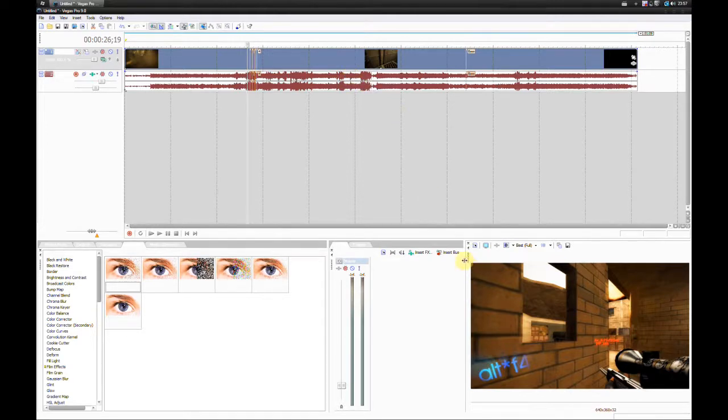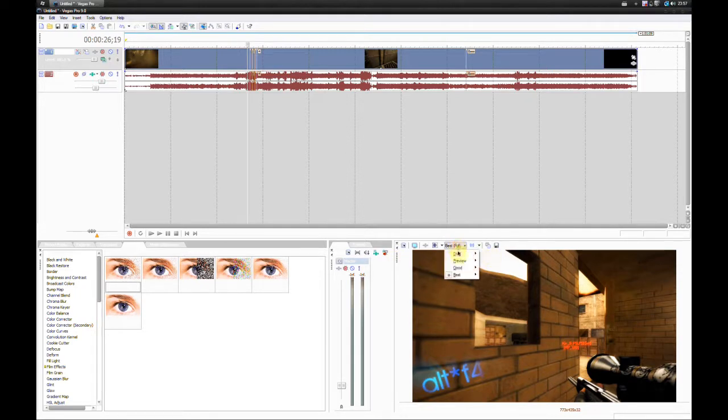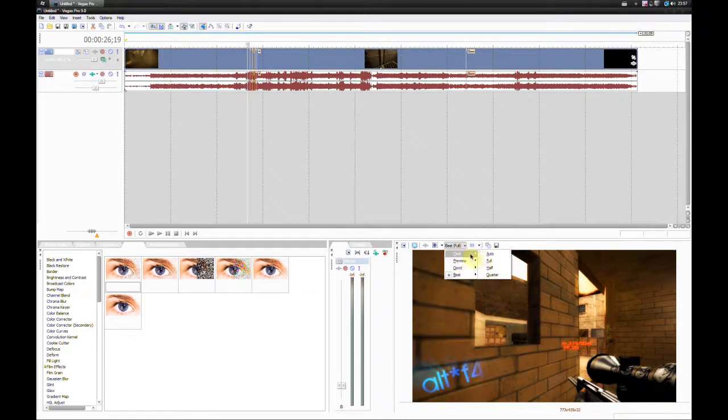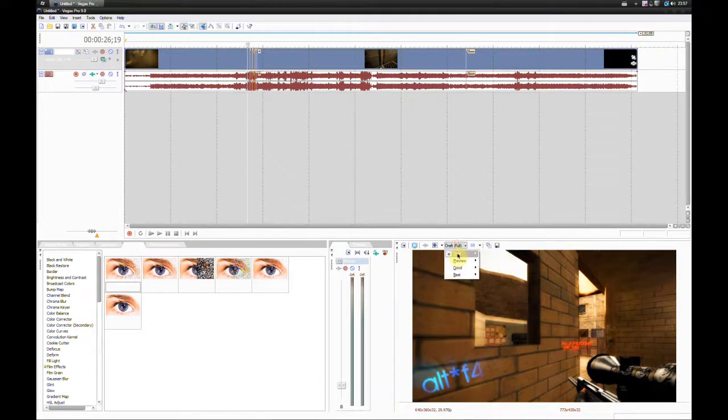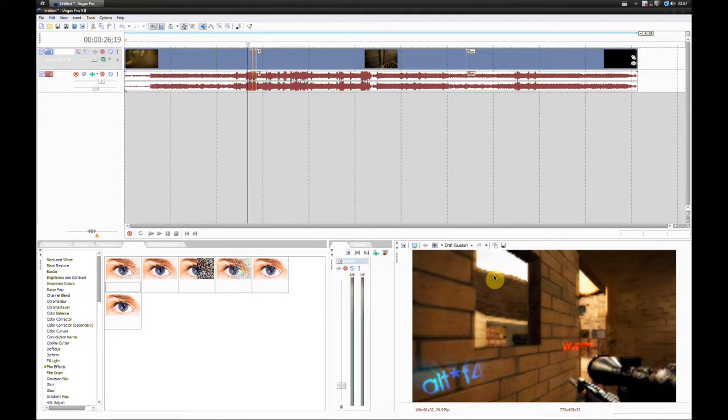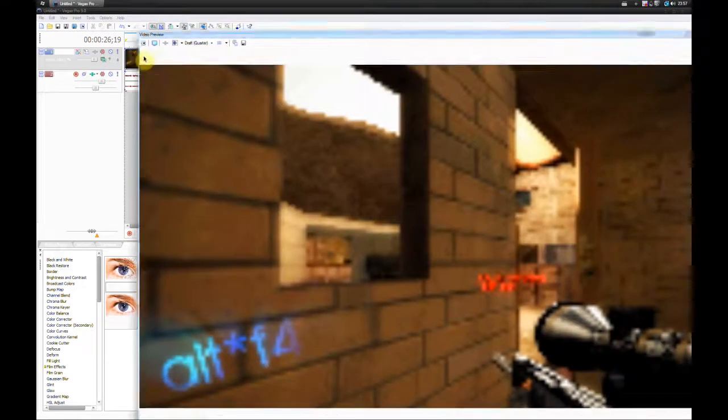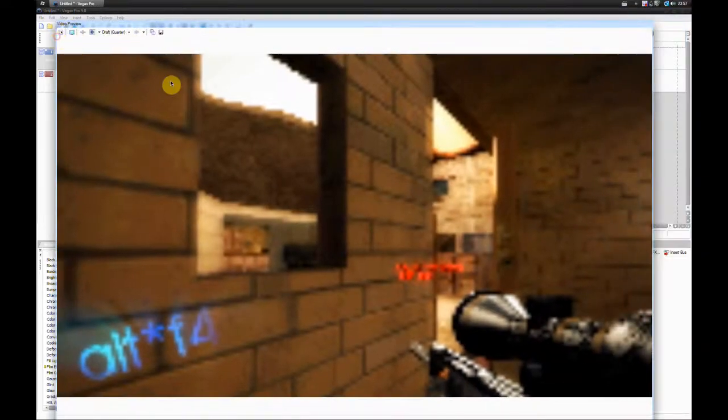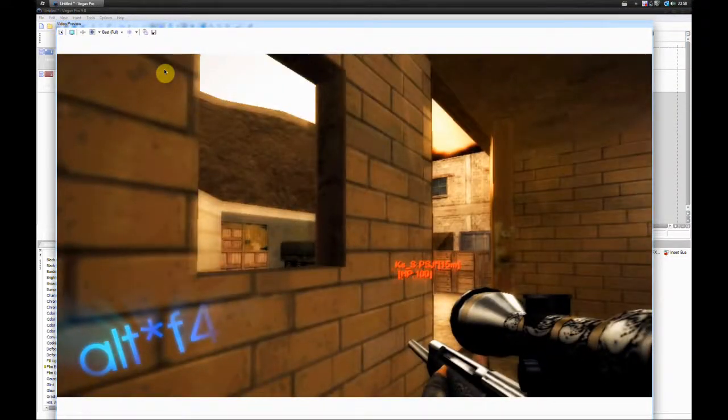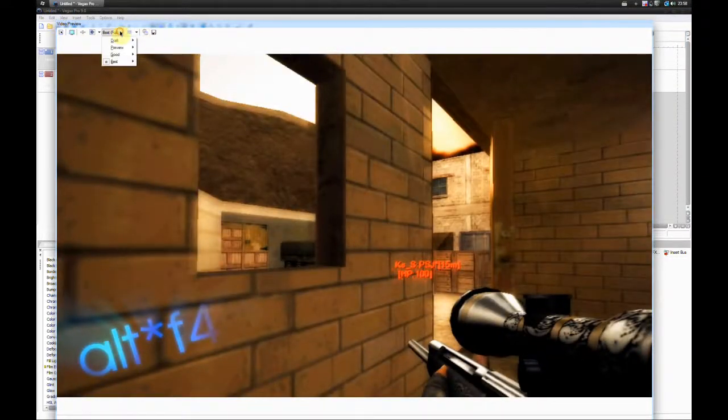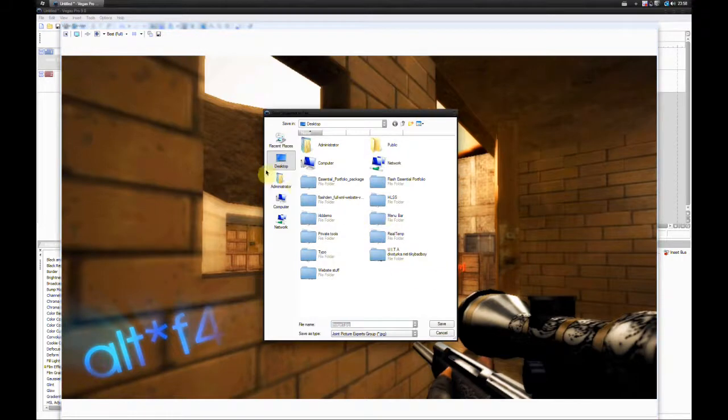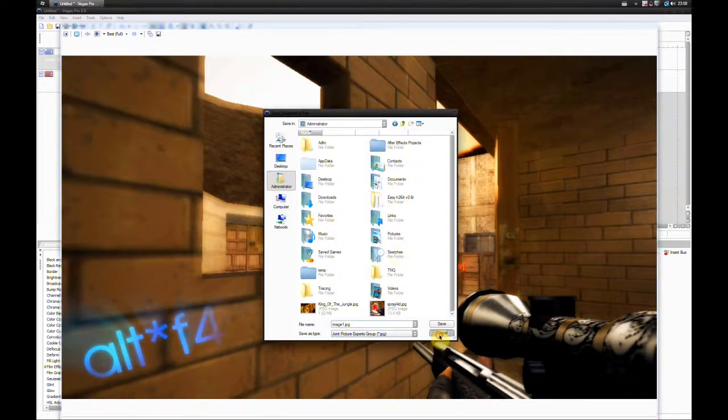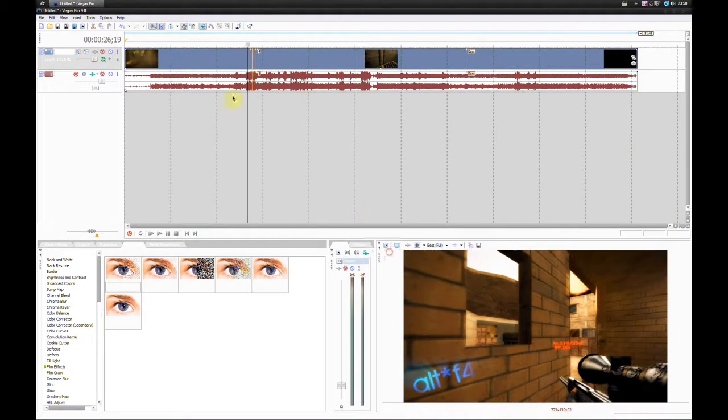For taking screenshots, it's very easy. This here tells the screenshot what kind of quality you'll have. If you put this to draft, then quarter, it's going to look really bad. But if we put this to best and full, it's going to look the best it can. To take the screenshot, we click this save a snapshot to file button. That's all you need to do.